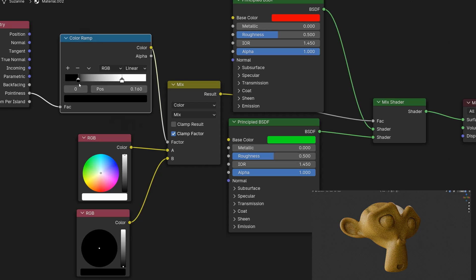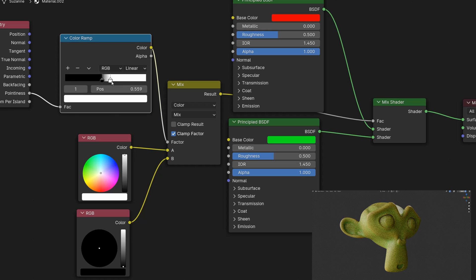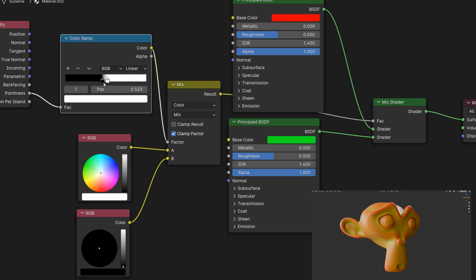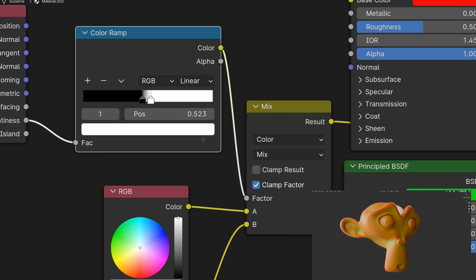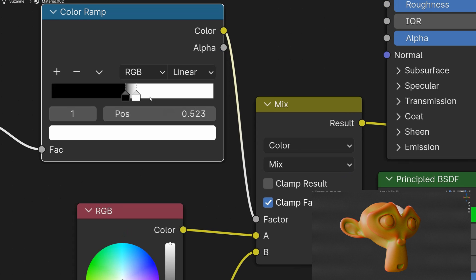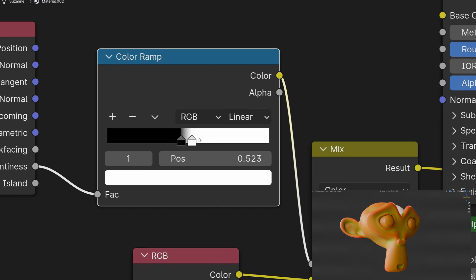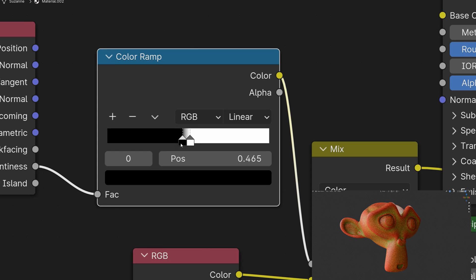We adjust the color ramp node so that black is to the right and white is to the left. This will precisely control how the materials appear on the model. The closer we bring the colors together in the color ramp the more defined the separation between materials will be. And with that we've simulated a curvature effect.